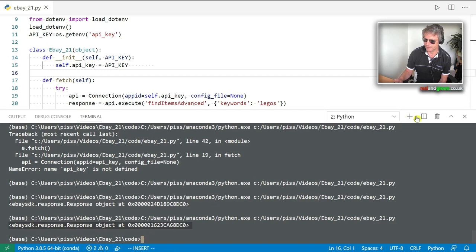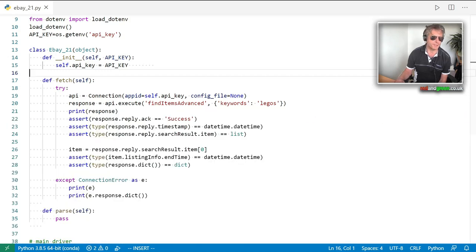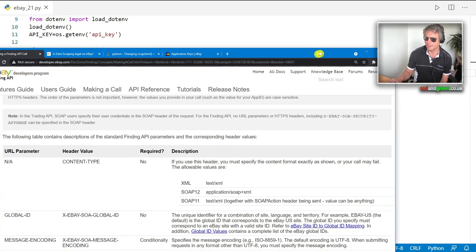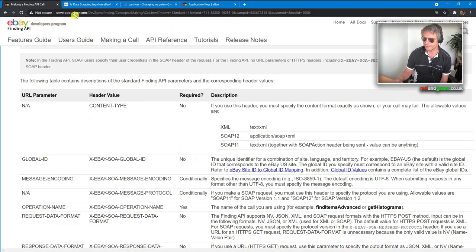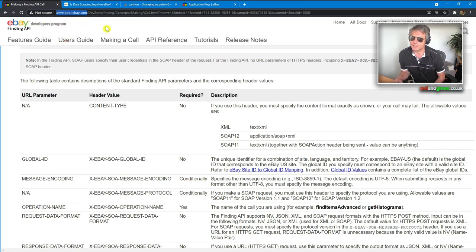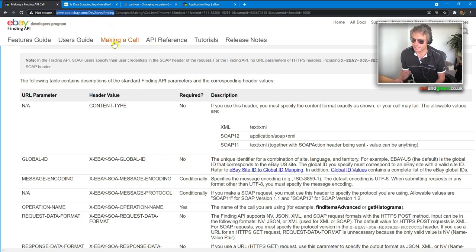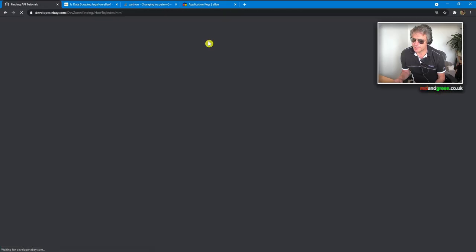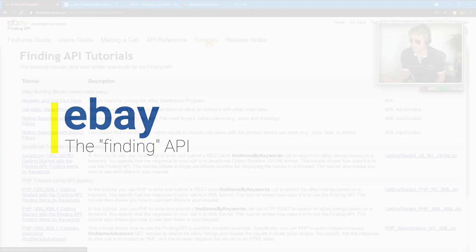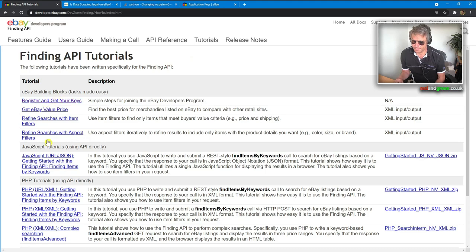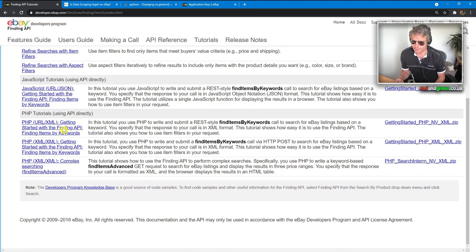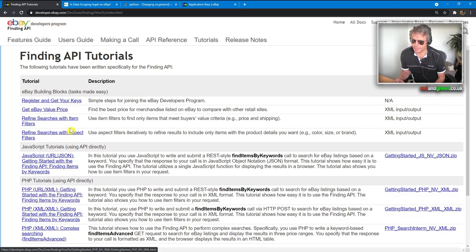Next we need to look at the documentation to see how to actually use that response object. That's going to be developer.ebay.com/devzone/finding. Looking at the API reference tutorials — there's PHP and JavaScript but no Python. I remember from last time it was a bit thin on Python code.